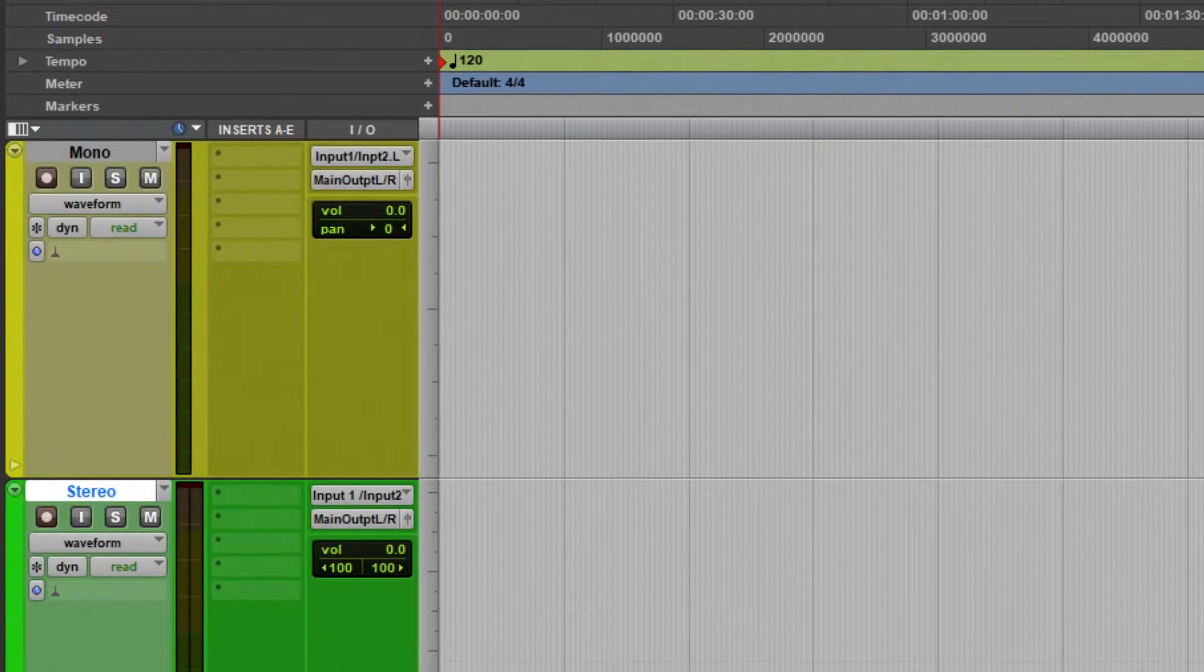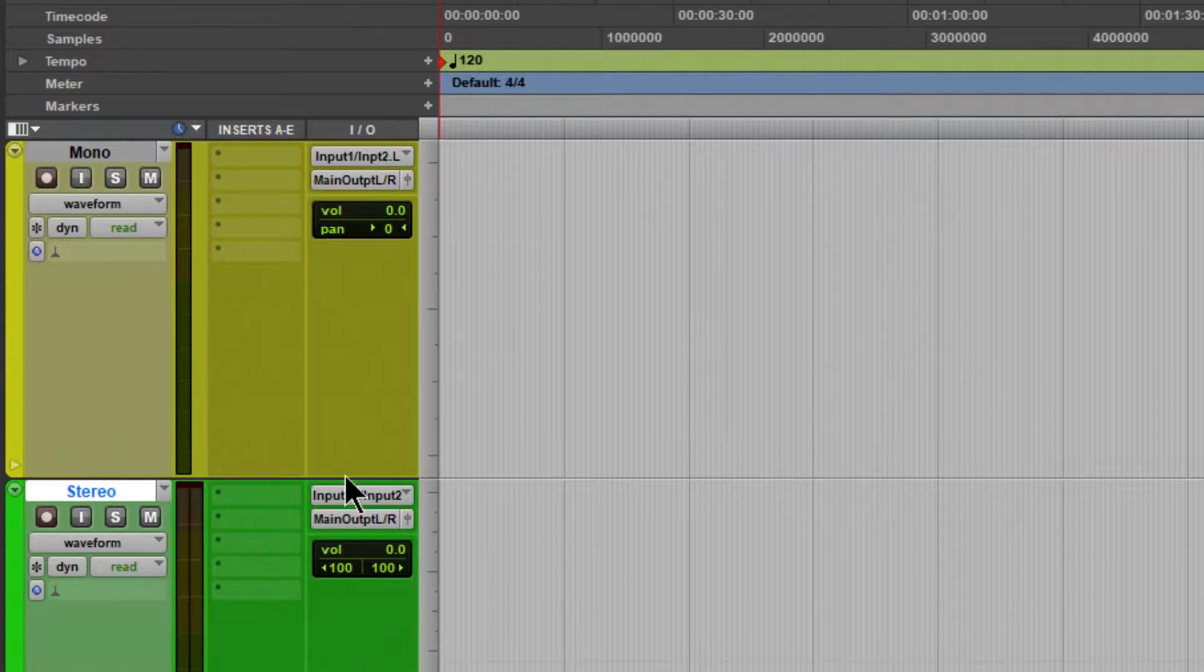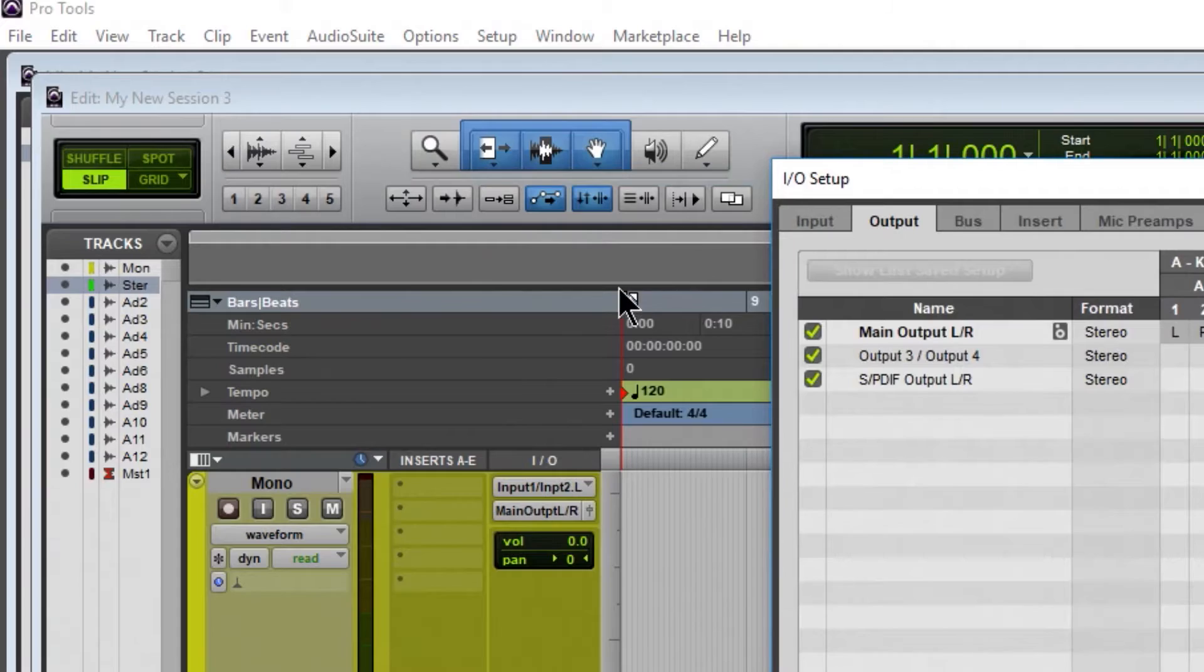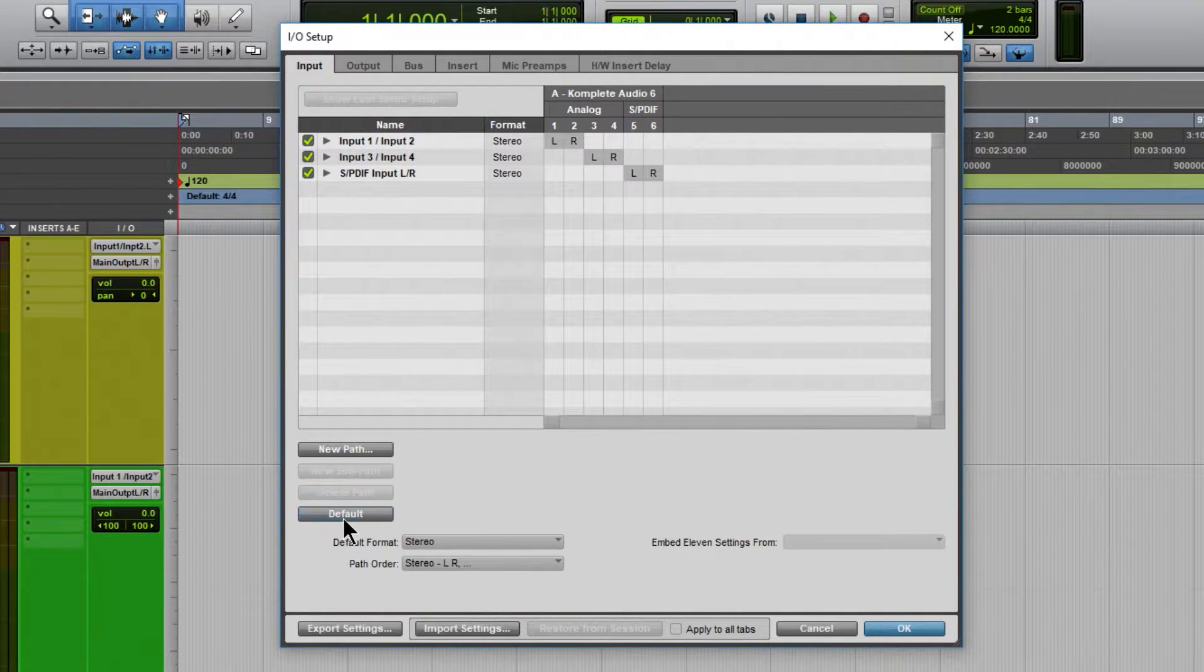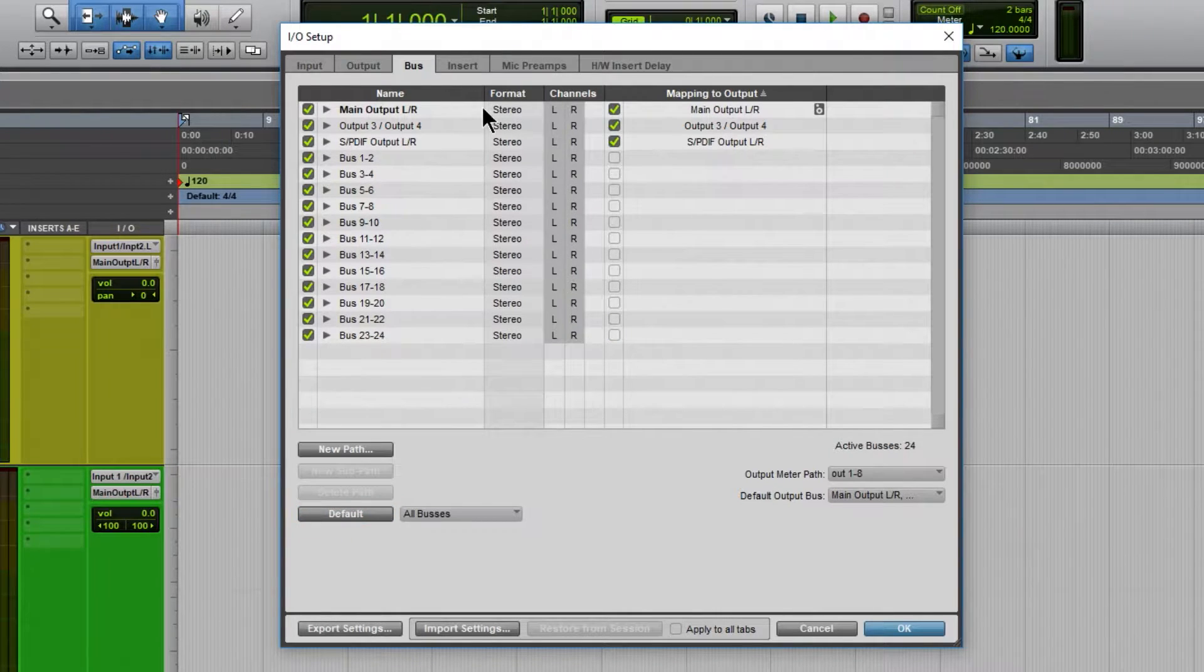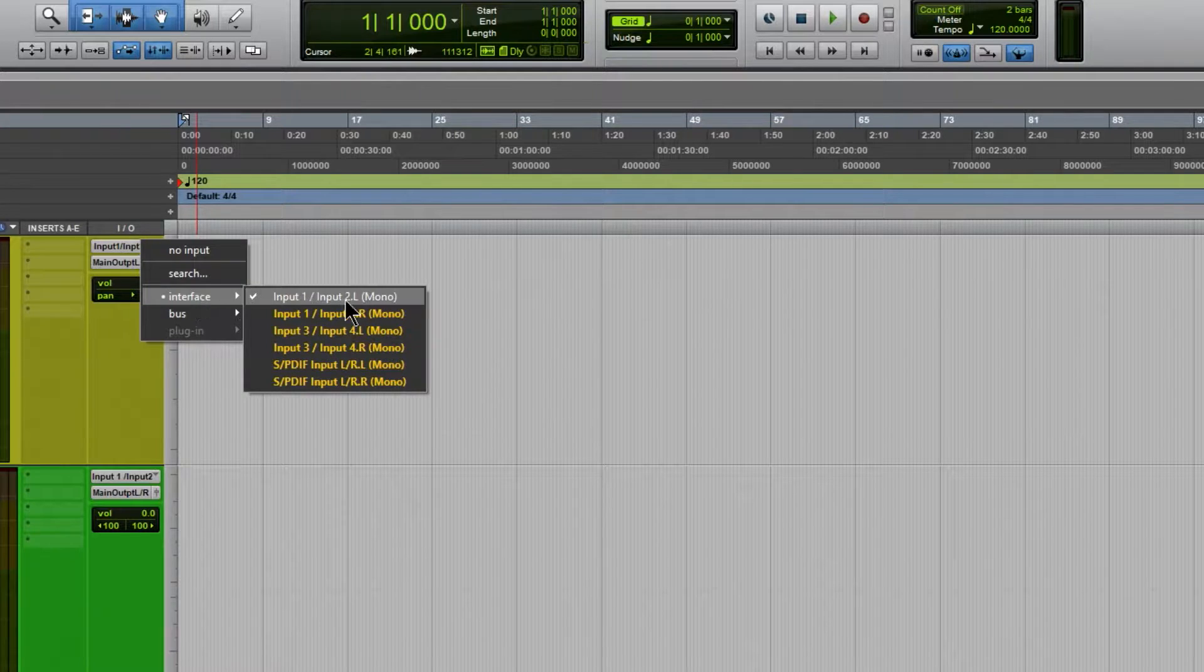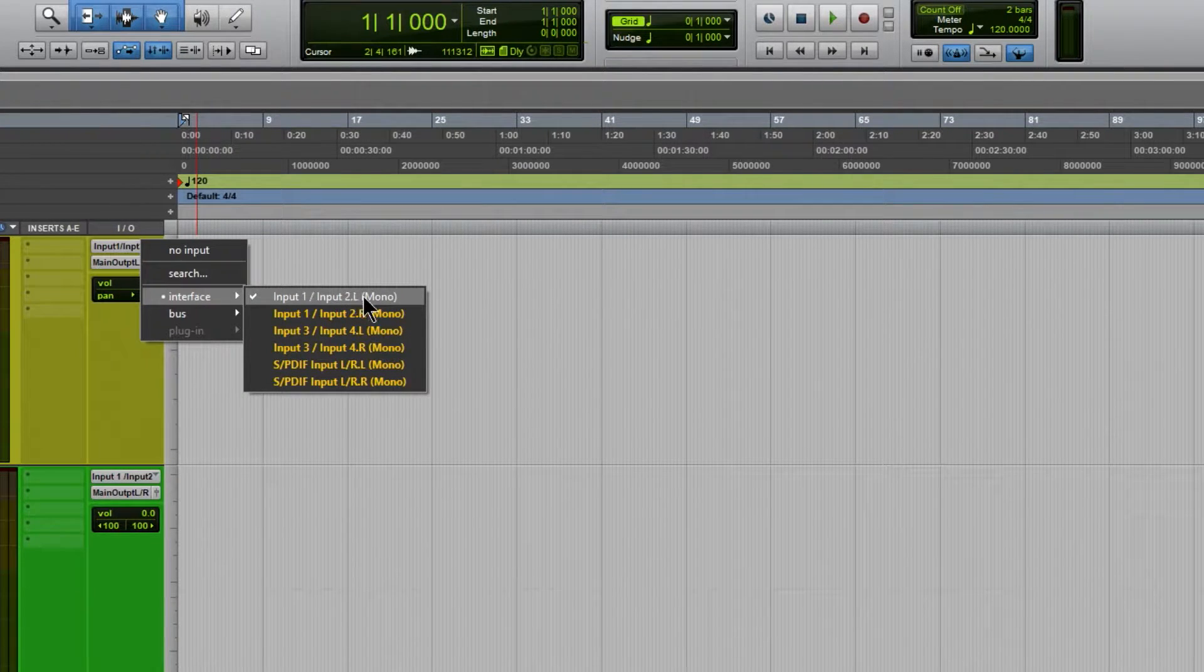So a good thing to do, especially if you've got a new interface, is to default the I/O. Up here in Setup, I/O, and make sure you default everything. Sometimes that will fix these naming conventions there. Default all that, hit OK, check it out. Now in this case, of course, it's still going to say input 1 slash input 2 dot L.